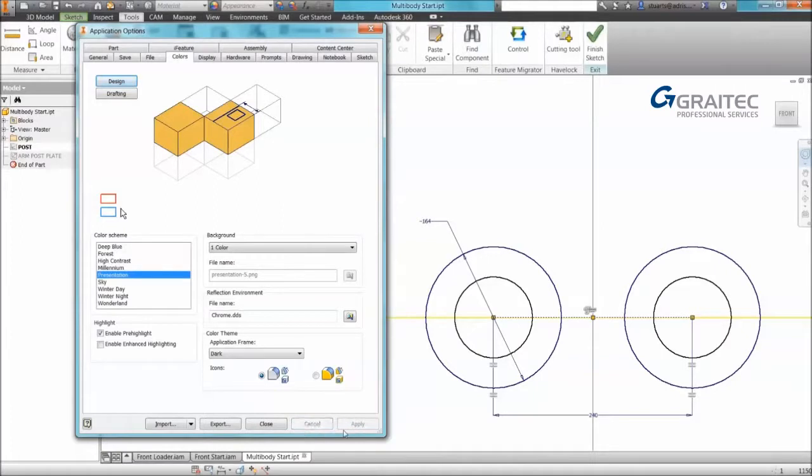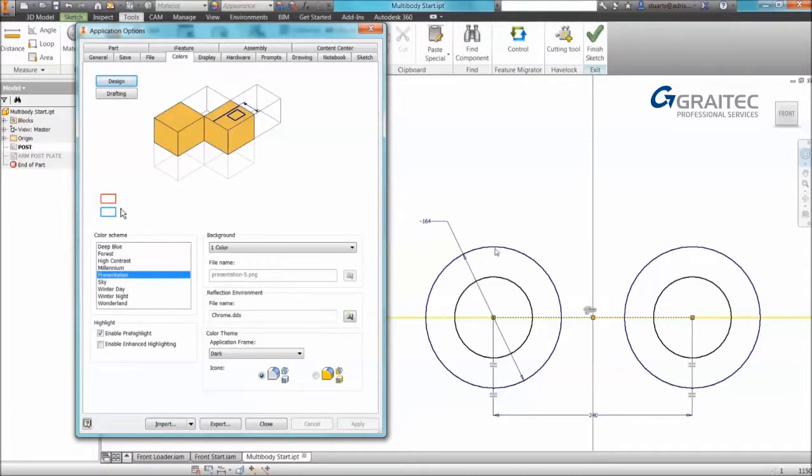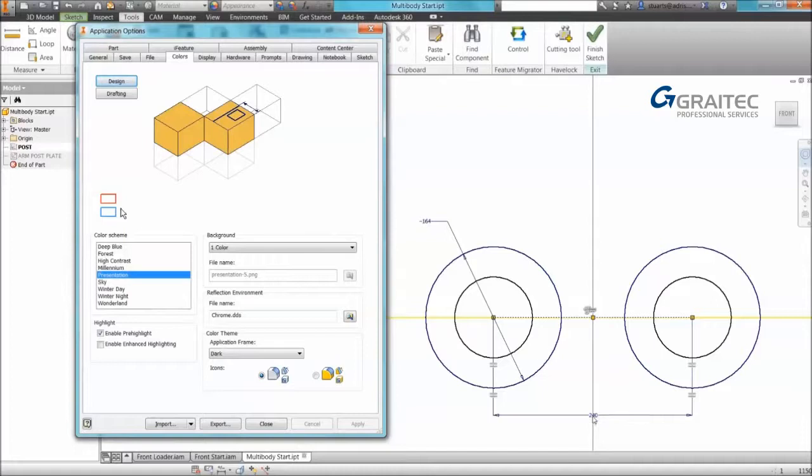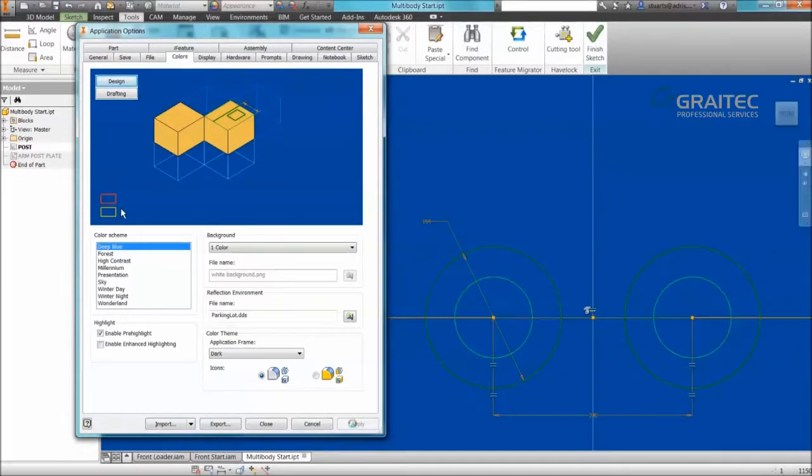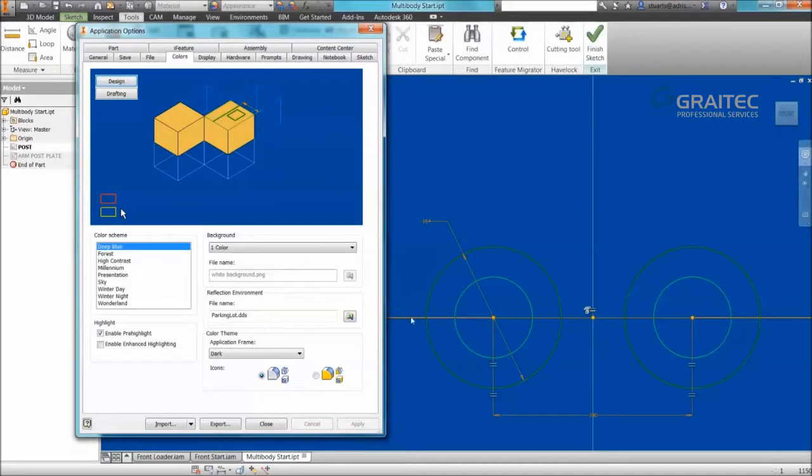Now for a lot of users they like the backgrounds they use but they don't like the color schemes applied against them. So we can see that my sketch geometry is blue for constrained, black for unconstrained, projected is yellow, and my dimensional constraints are blue. I quite like the scheme that is applied to deep blue. I like the green geometry and the orange dimensions and orange projected geometry.